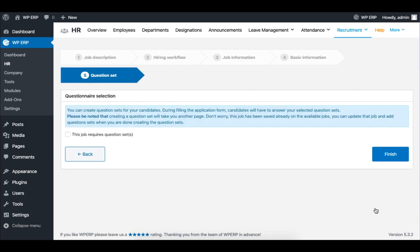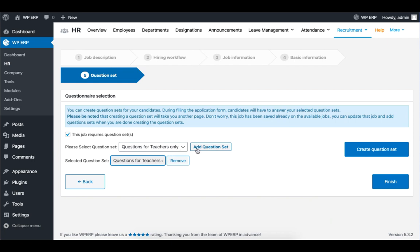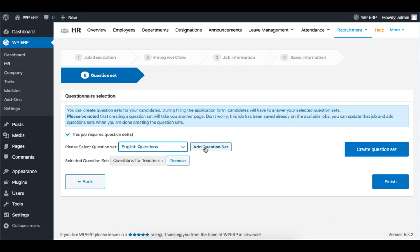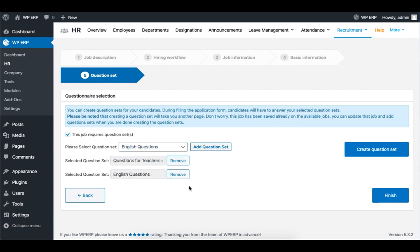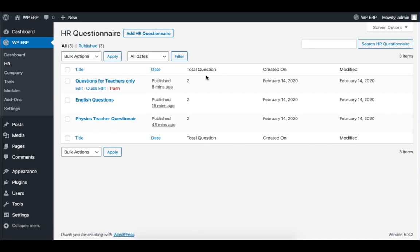Time to set the questionnaire. If you have already created a questionnaire, click on the drop down list to add a questionnaire. If you want to create a questionnaire, click on Create question set.